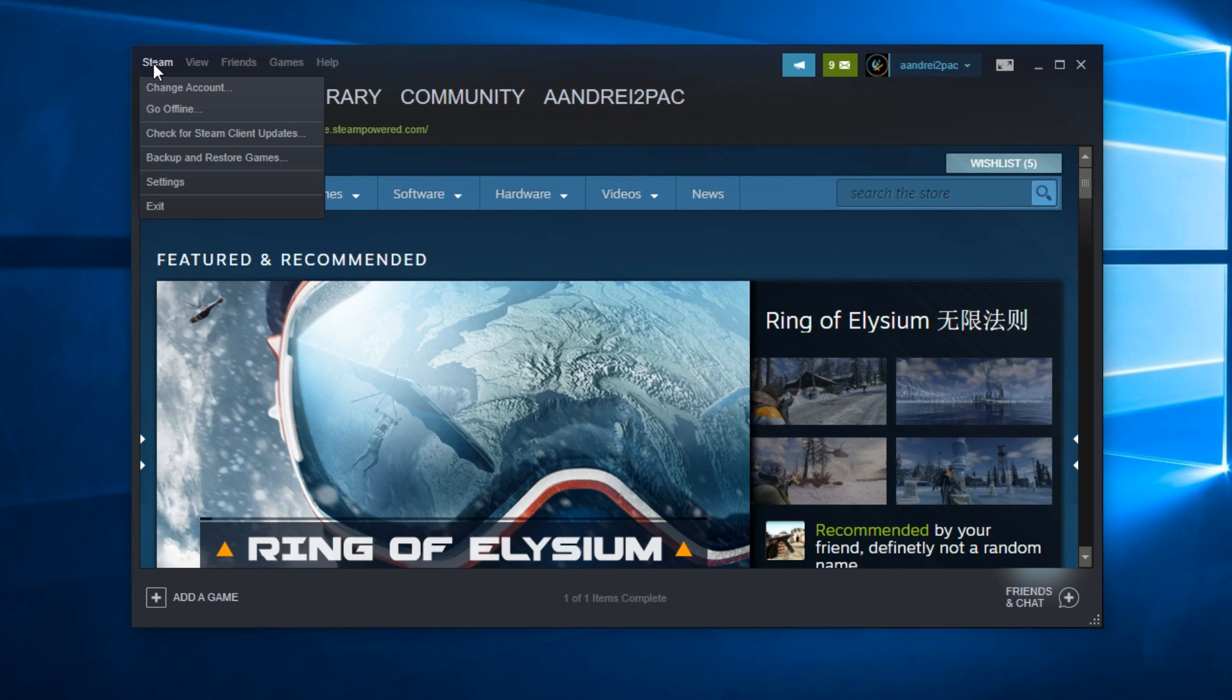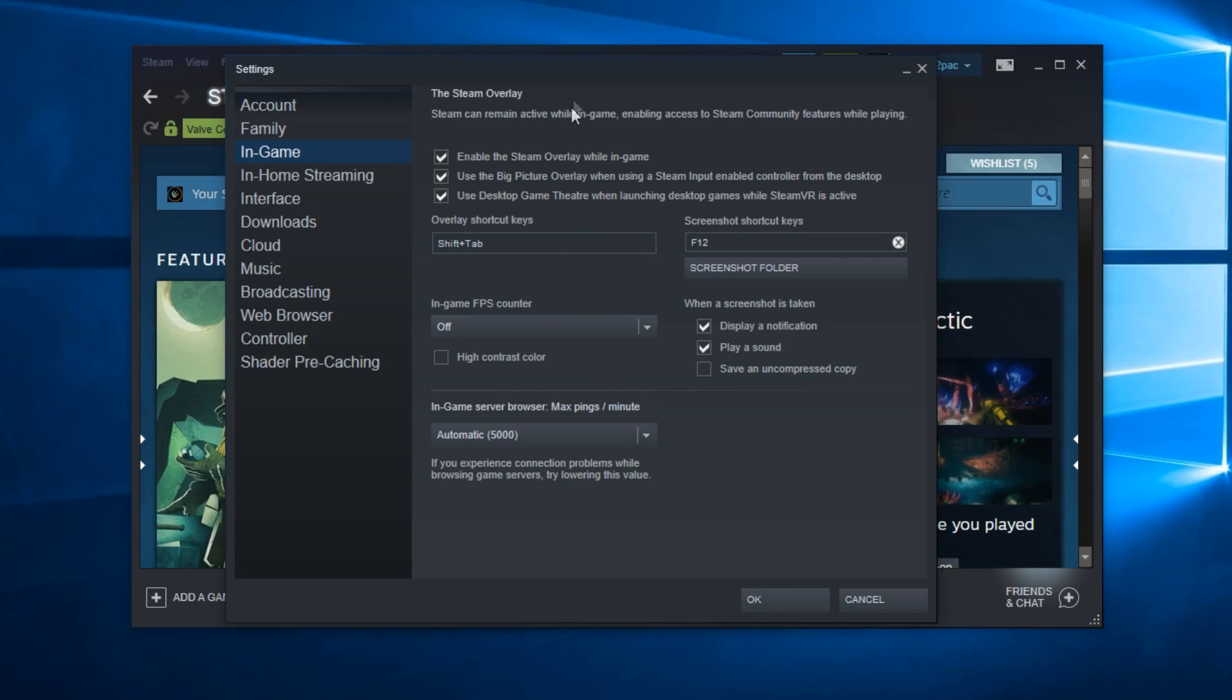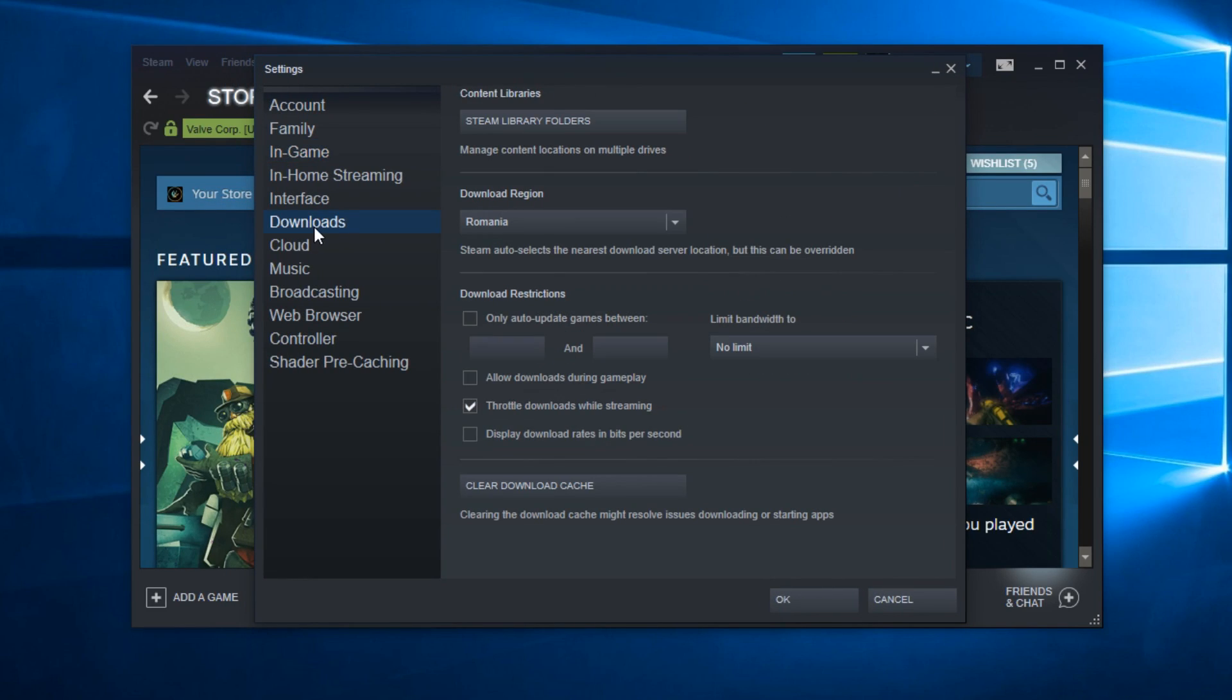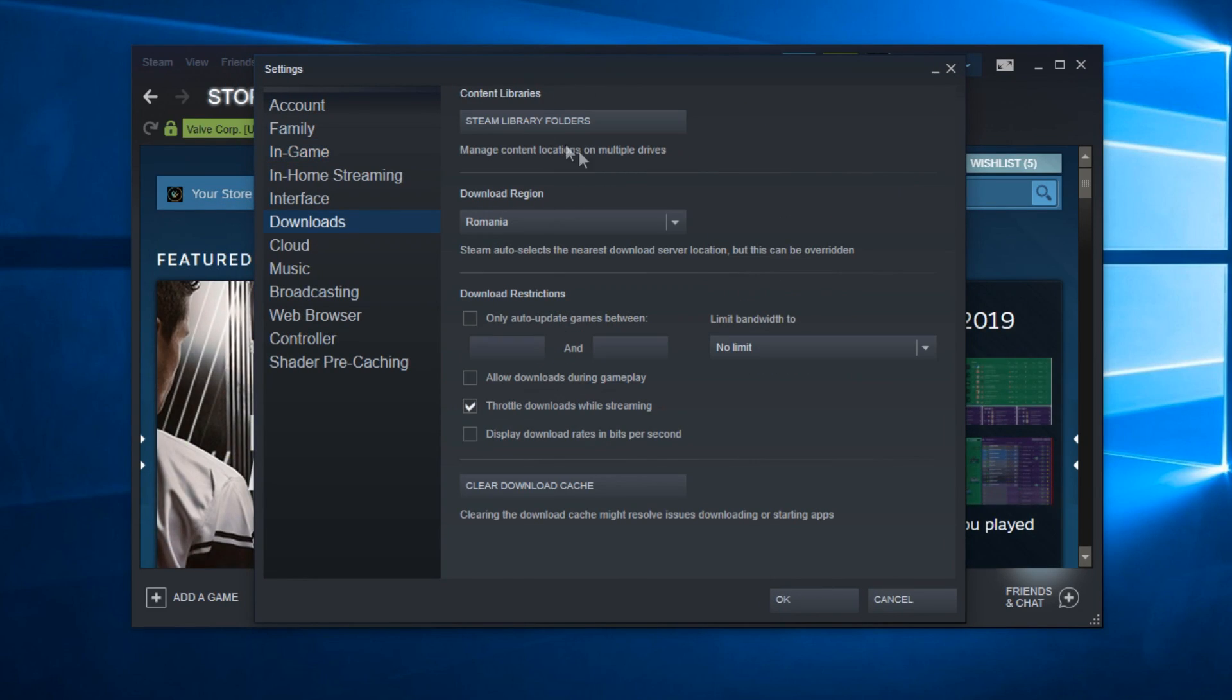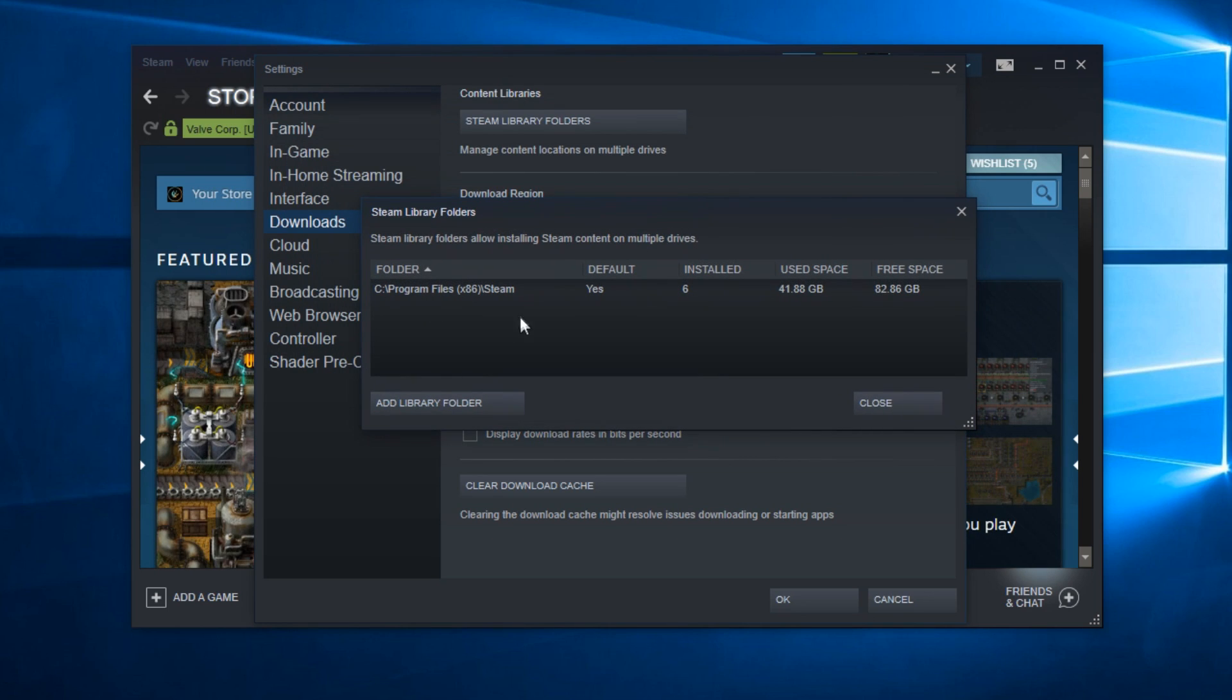Then click on Settings, and in this new window that appears go to Downloads and click on Steam Library Folders. Here there are going to be some locations. These are the official locations that Steam will use to detect the installed games.